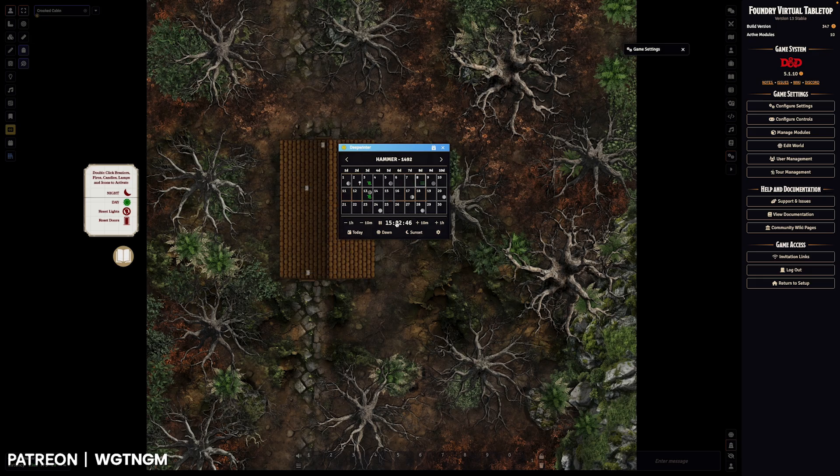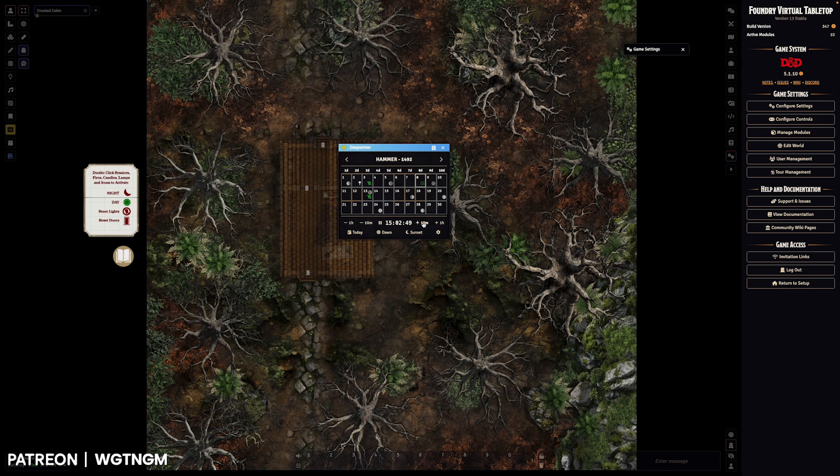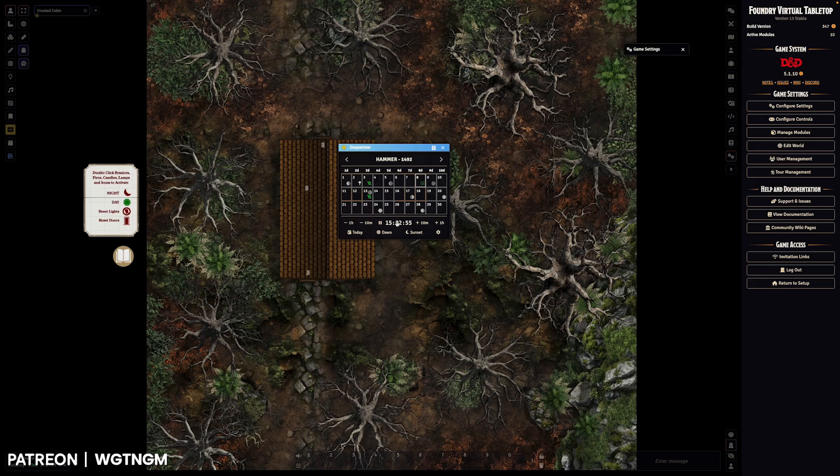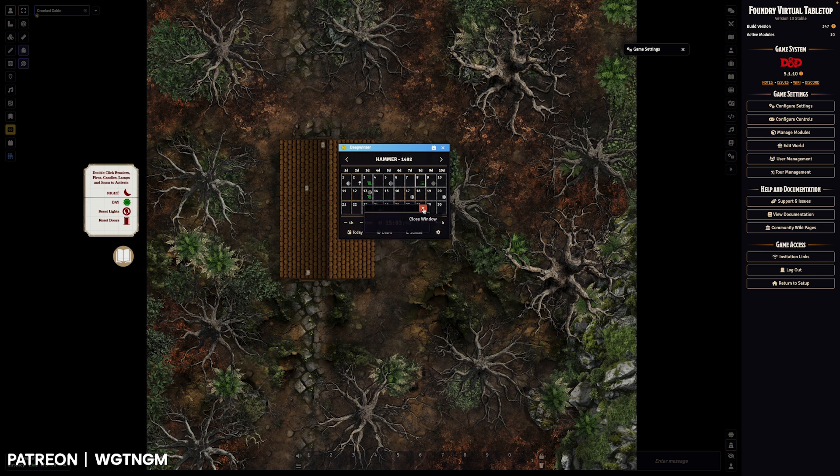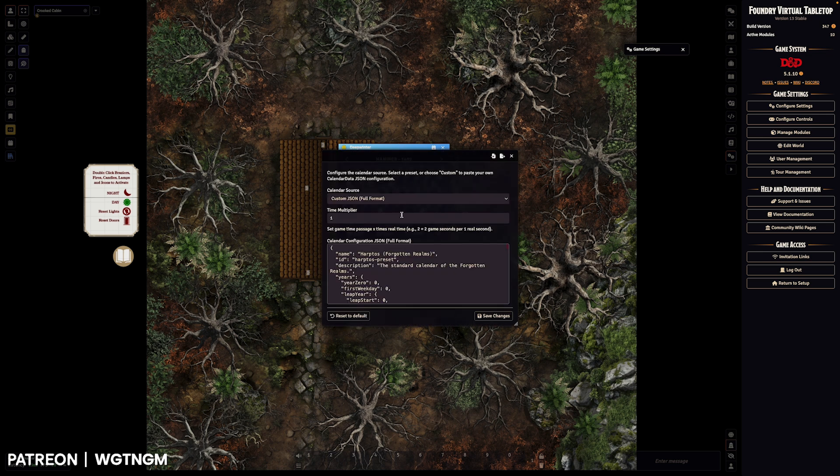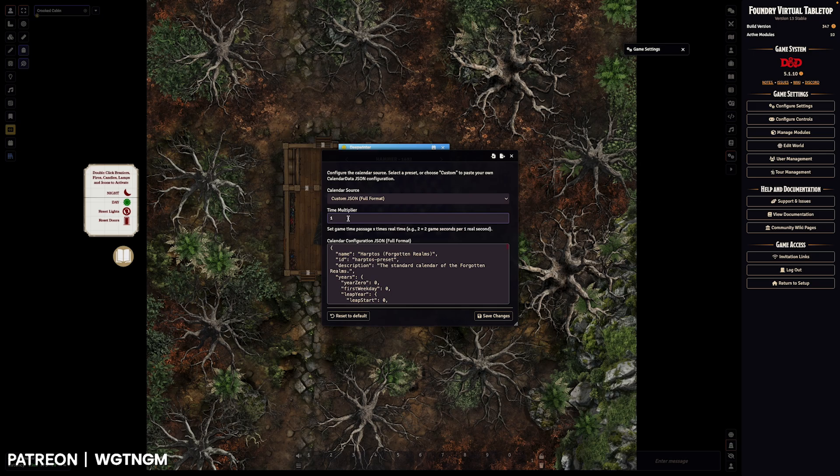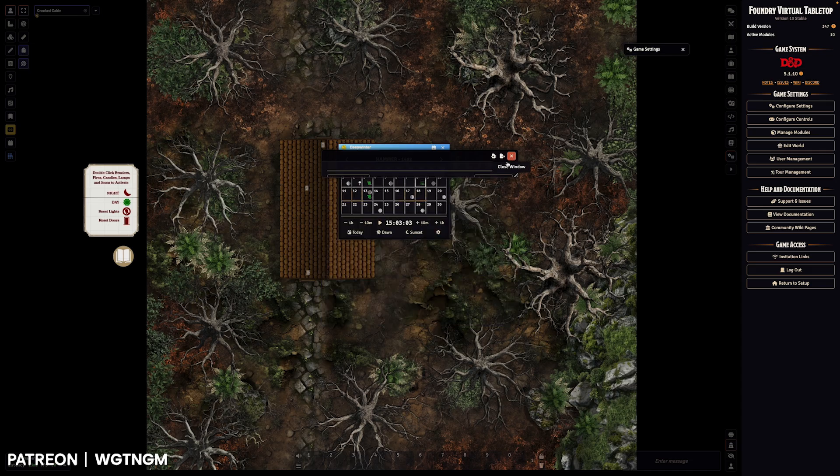To set the time, you've got these buttons here which will decrease time by an hour or 10 minutes or increase time by 10 minutes or an hour. You can set time by clicking on it and manually putting it in if that's what you want. Also in the configuration, you can set the multiplier that time counts up by. So if you're running a game and you want every real world second to count as two seconds in game time, you can change that here to whatever you want.